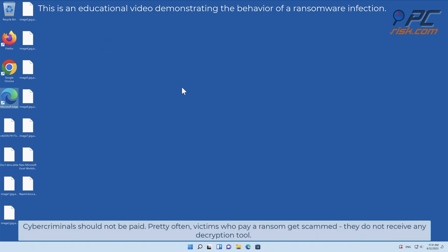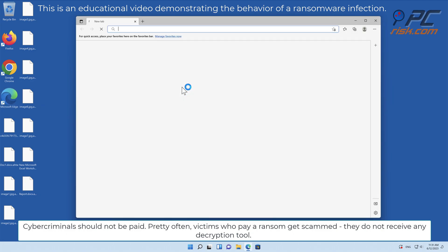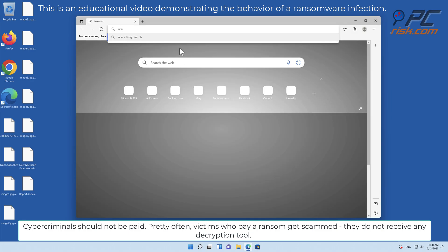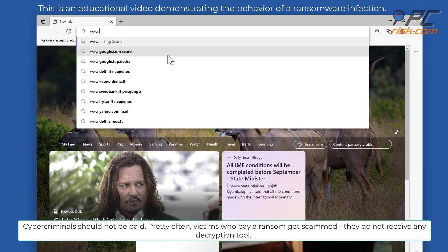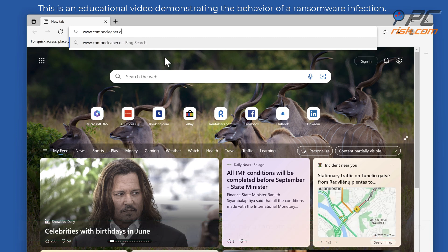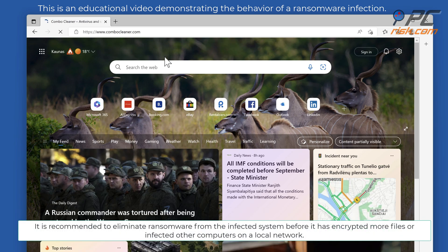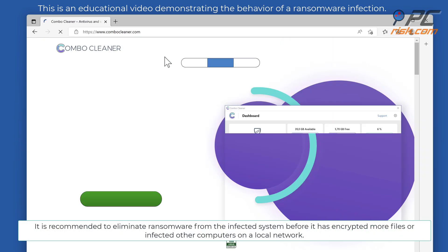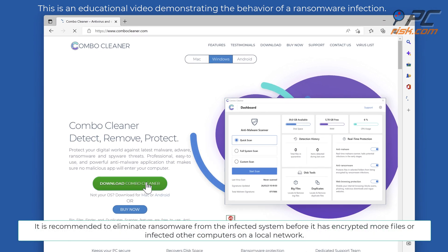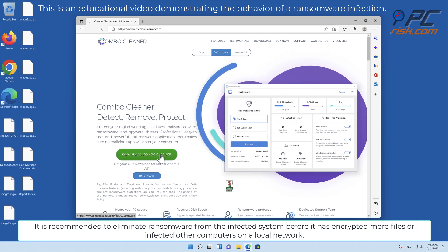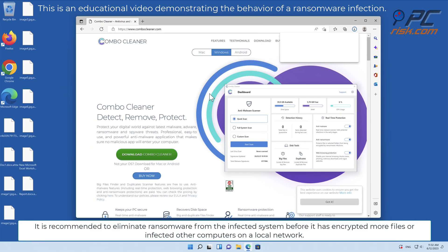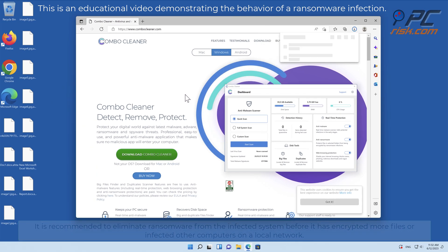Cybercriminals should not be paid. Pretty often victims who pay a ransom get scammed. They do not receive any decryption tool. It is recommended to eliminate ransomware from the infected system before it has encrypted more files or infected other computers on a local network.